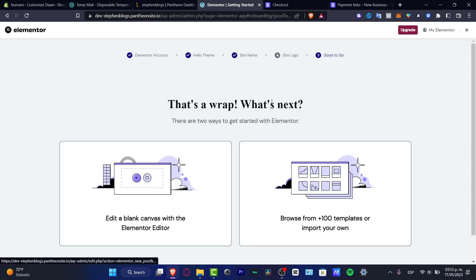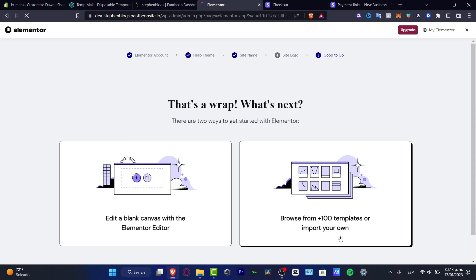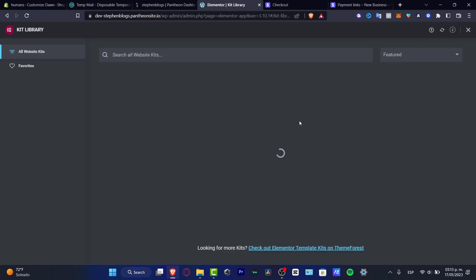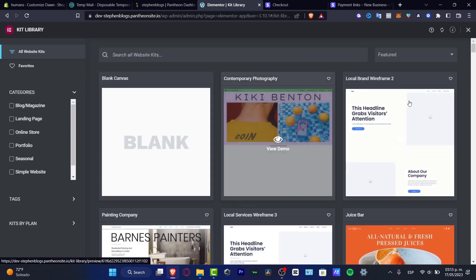And you can edit a blank canvas or choose templates or import your own and this is the very most interesting part.